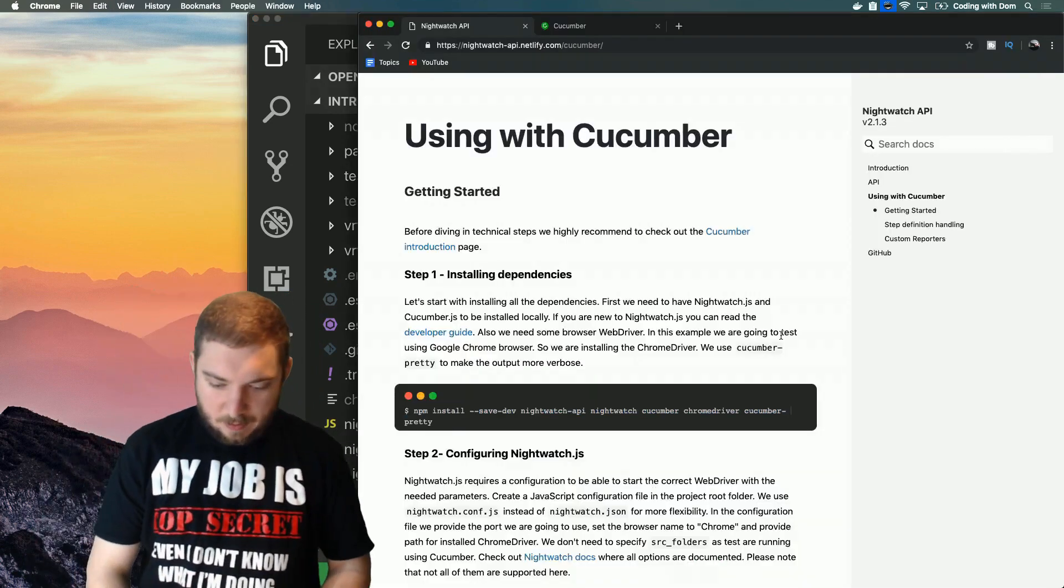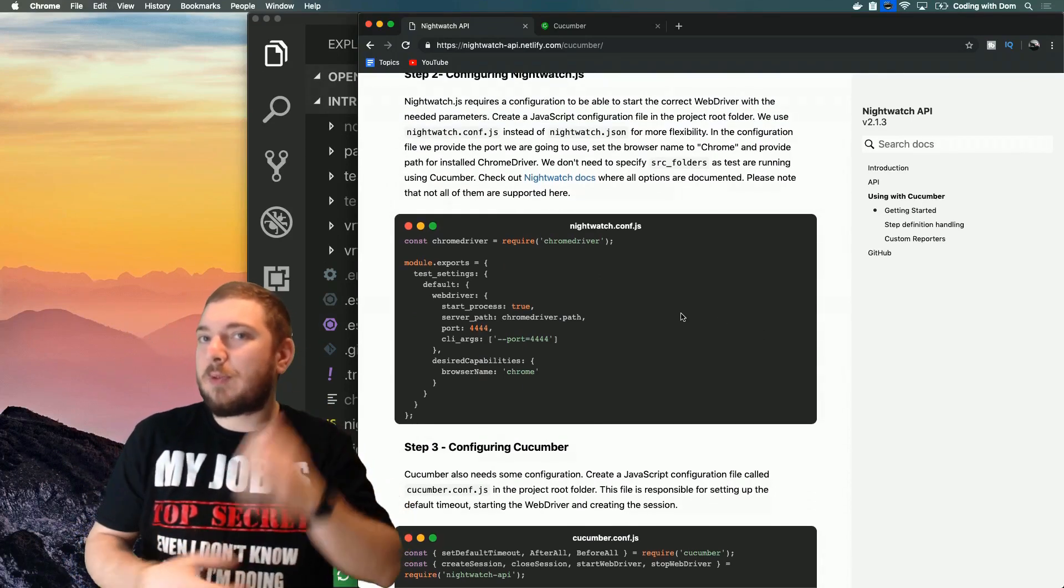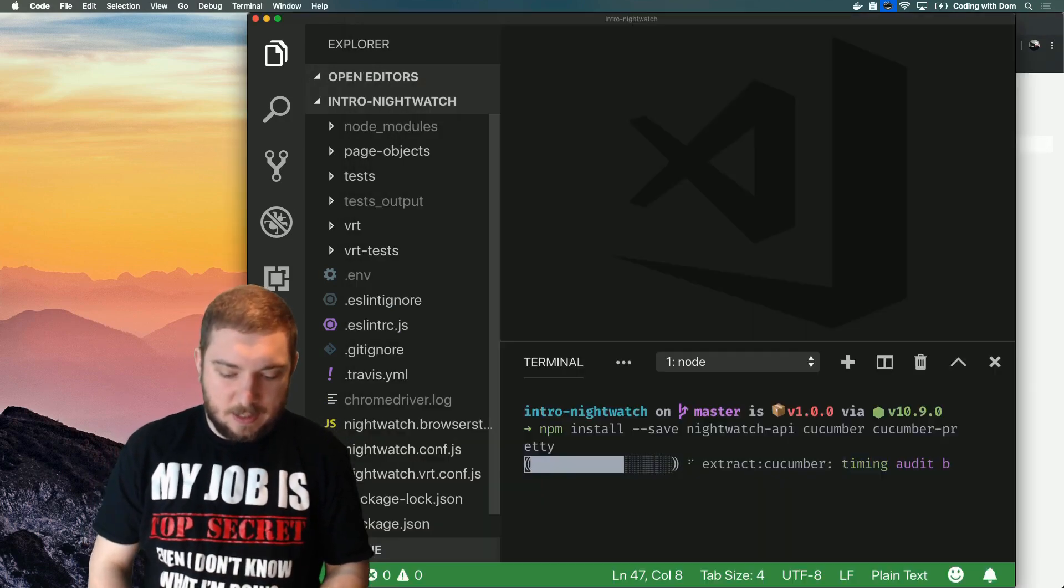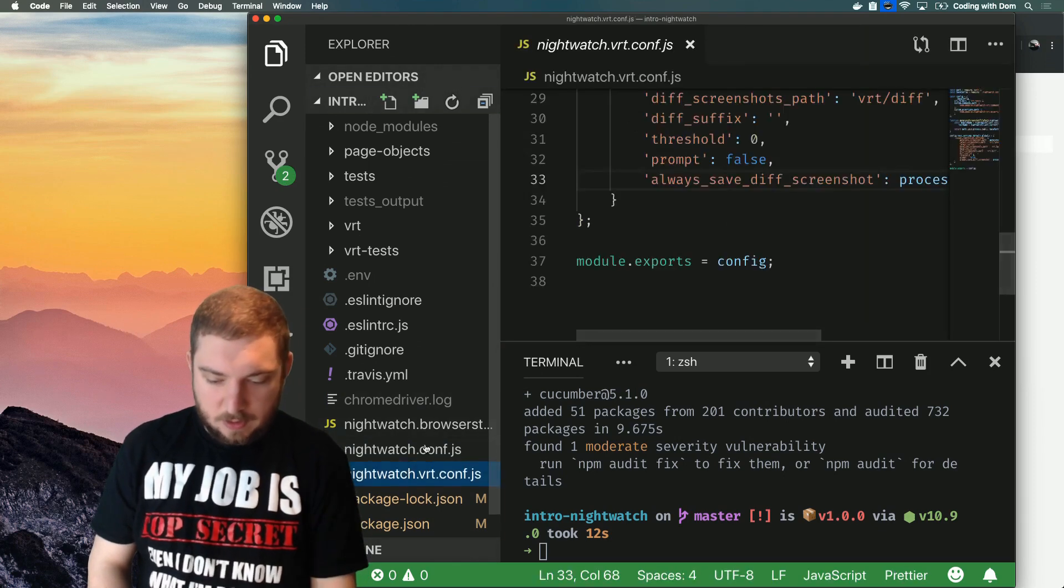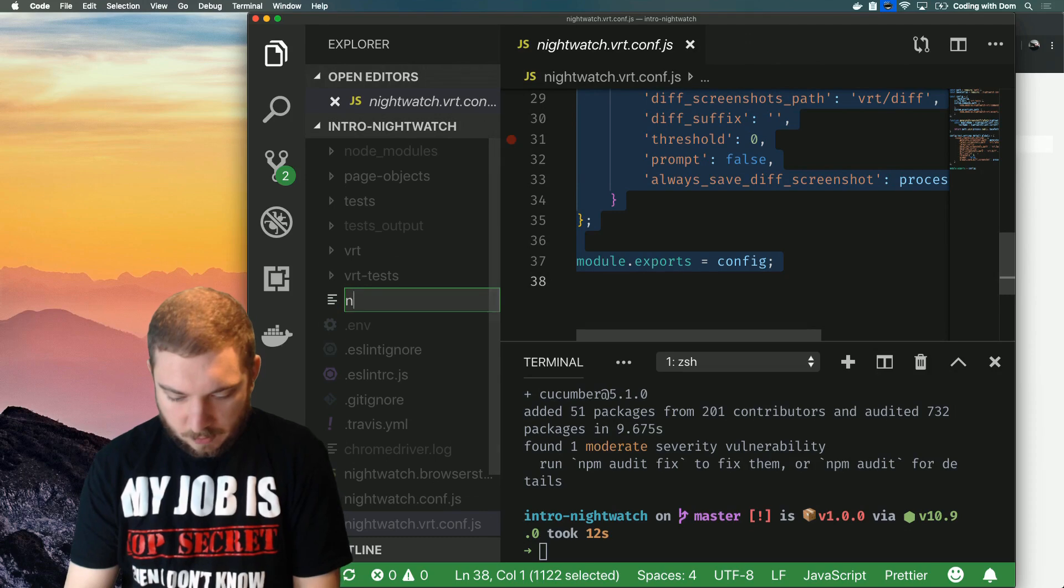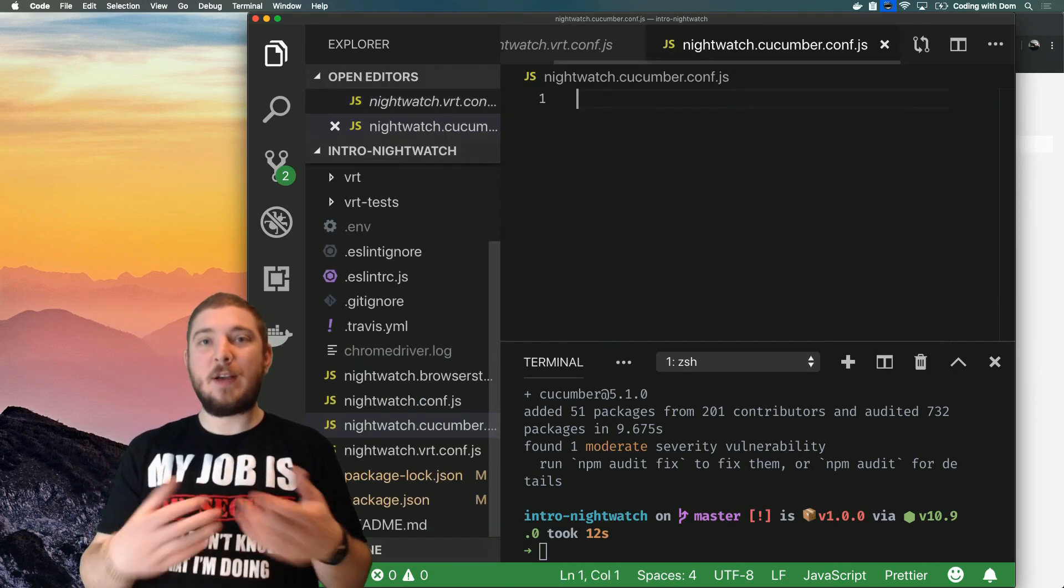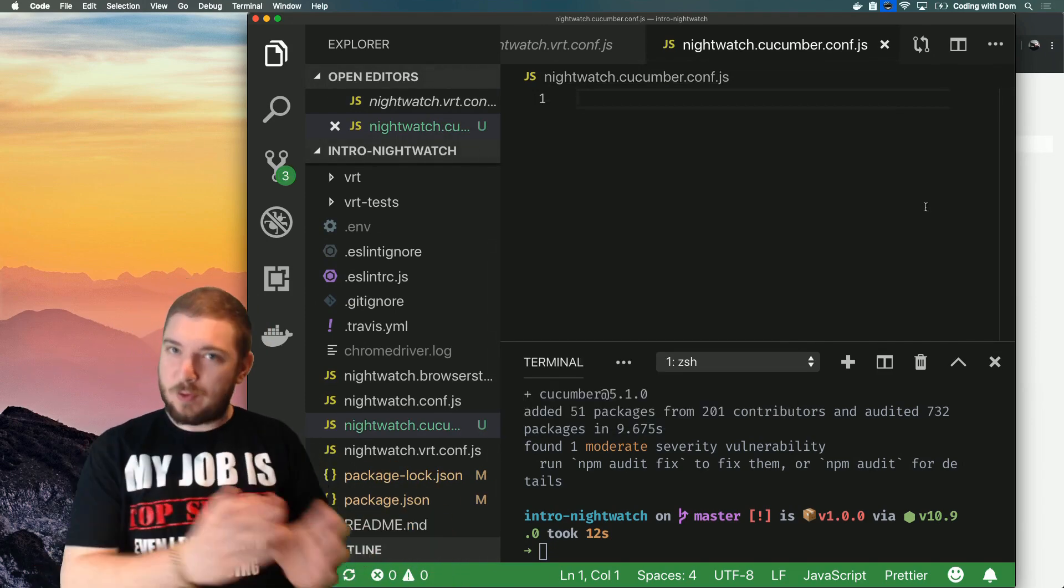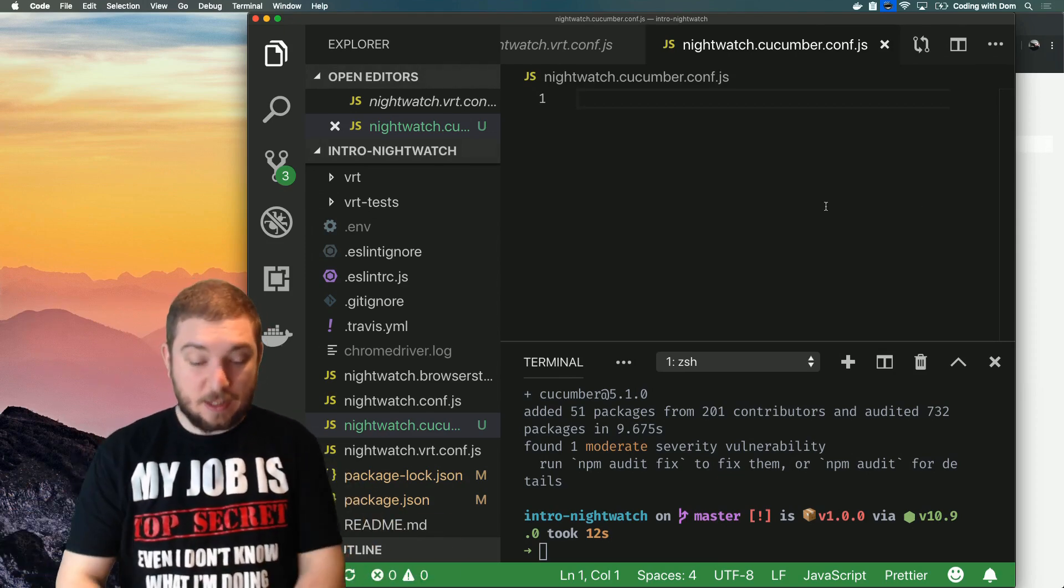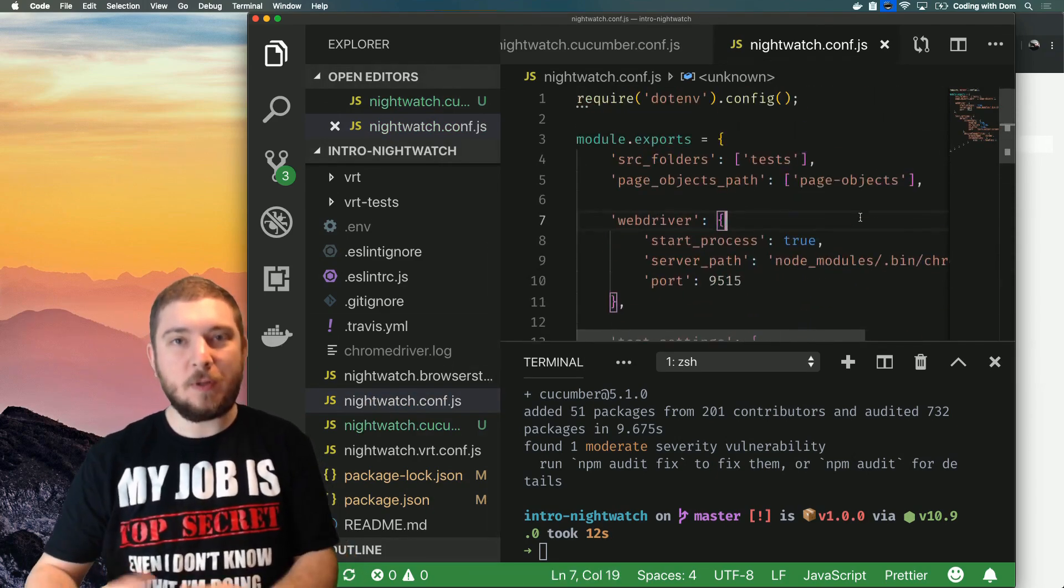Then we need to configure nightwatch.js. Here it's telling us how to configure stuff from scratch, but again I want to extend my configuration because I already have some stuff in there. So I'm going to do a similar thing to what I already have in this file nightwatch.cucumber.conf.js. If you haven't seen my previous videos, I explain how to extend configuration, how to use one basic configuration and add extra stuff on top of it.